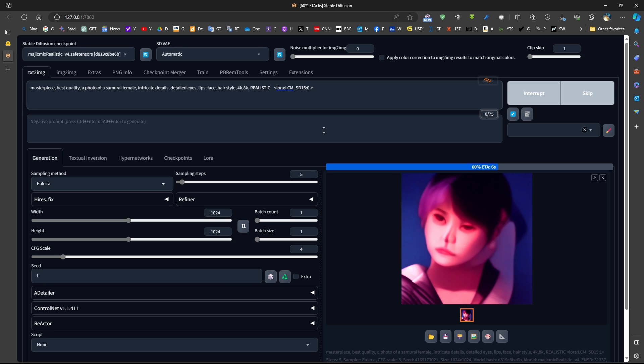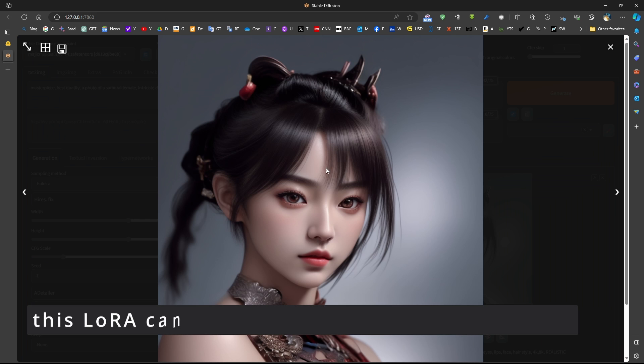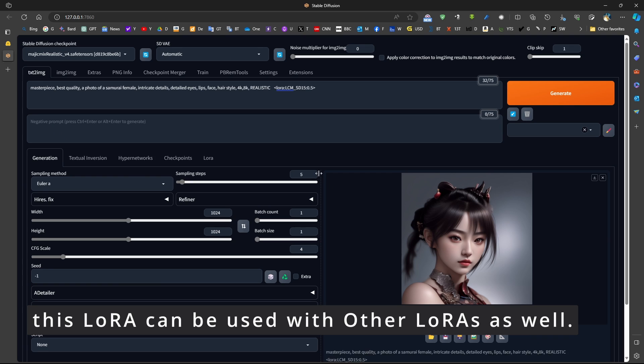For example, if you want to use 8, we can use something like 0.5. And produce amazing quality results only using 5 sampling steps.